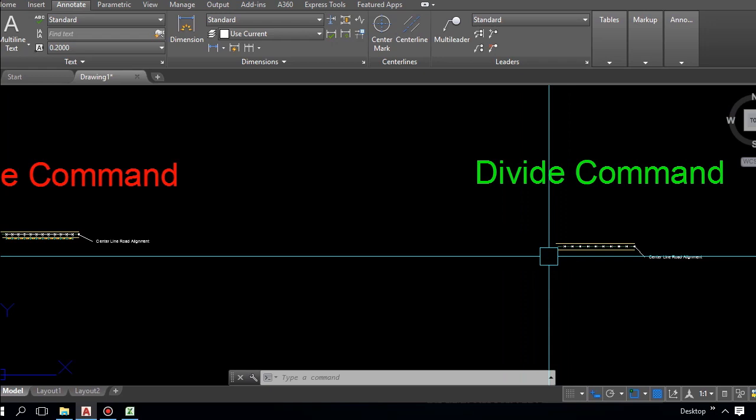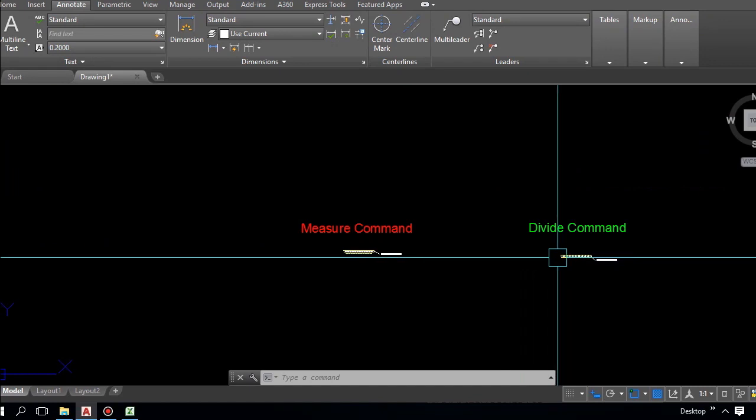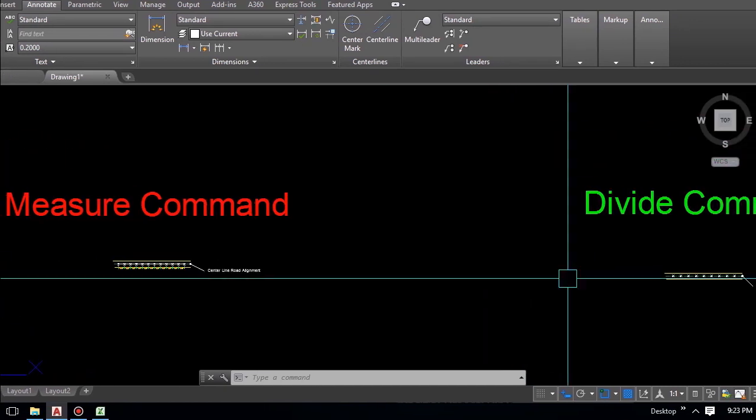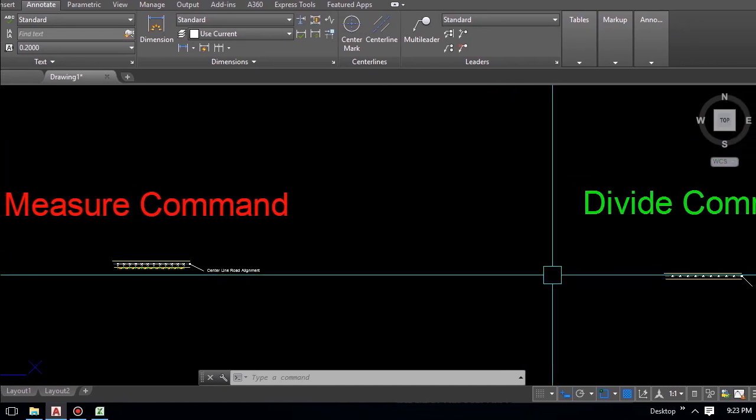This is how we can create thousands of coordinates for whatever we need. This method is most useful for road alignment, rail line, pipeline, irrigation systems, water line systems, and many other processes. This is a very useful command in AutoCAD.